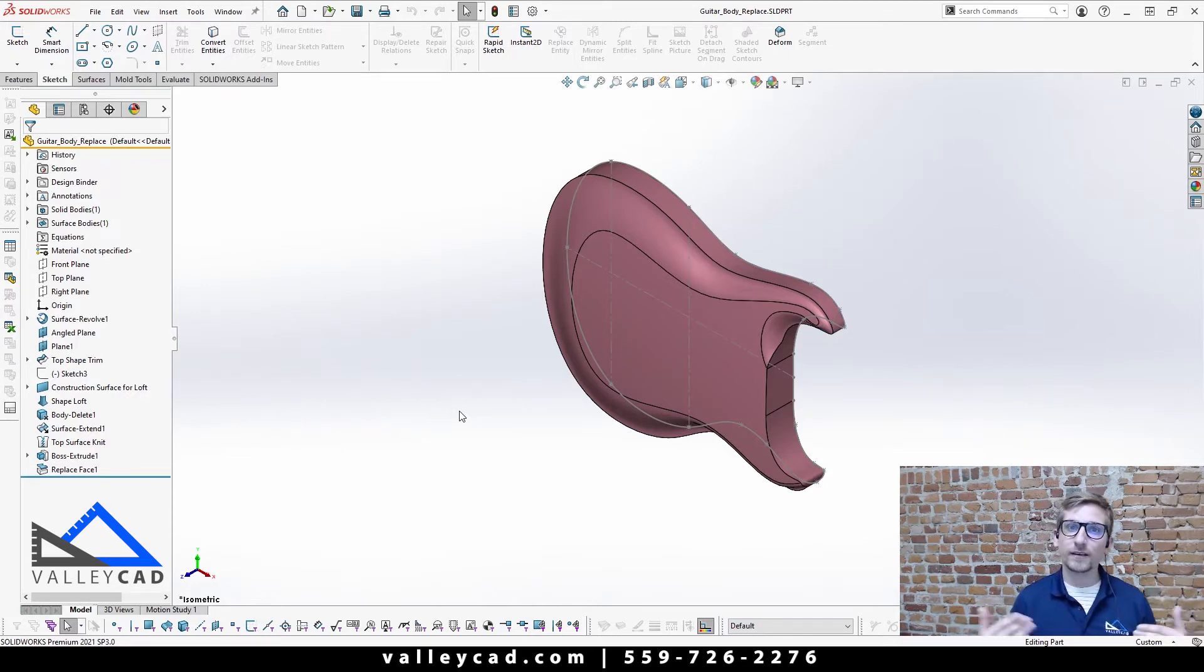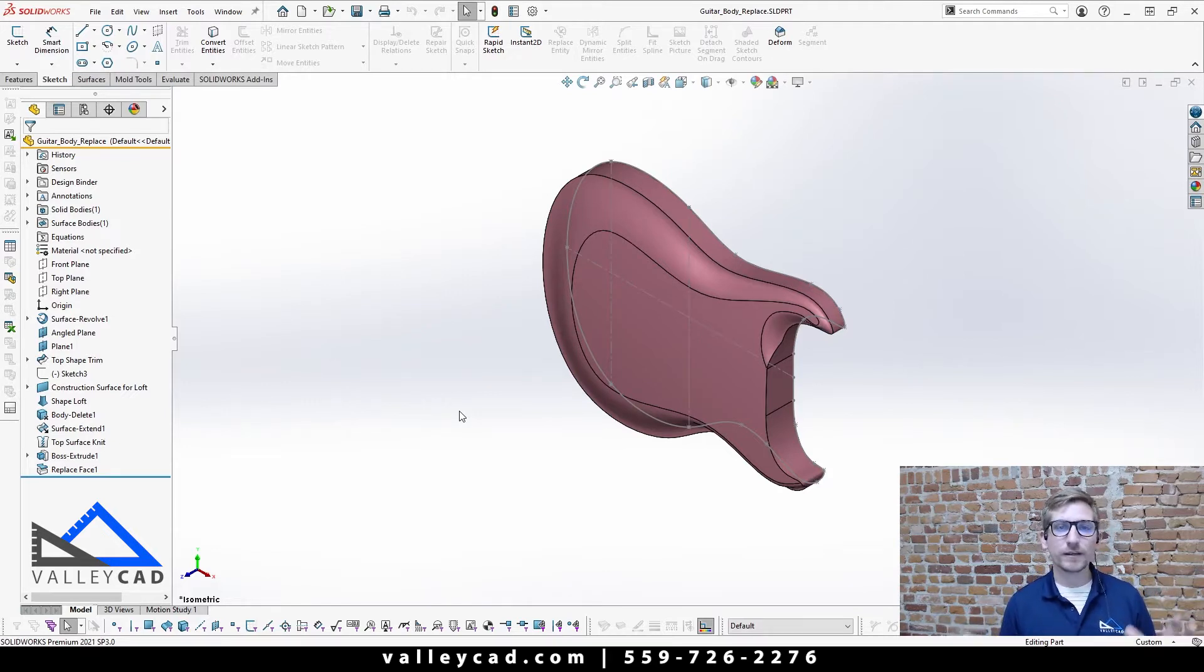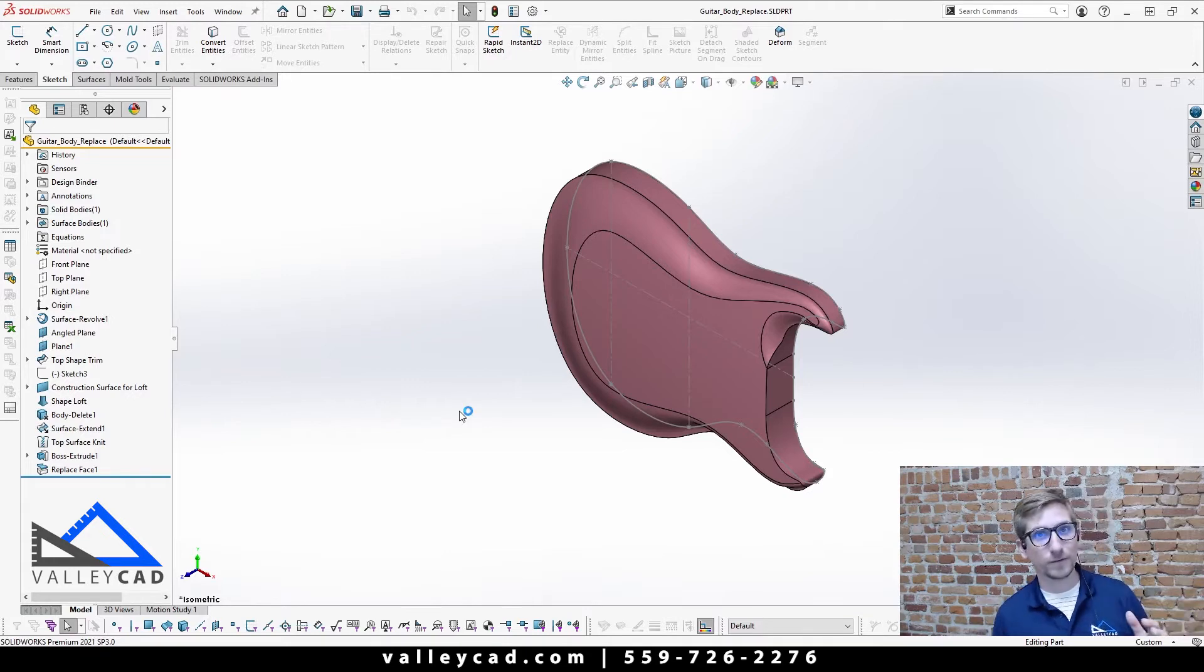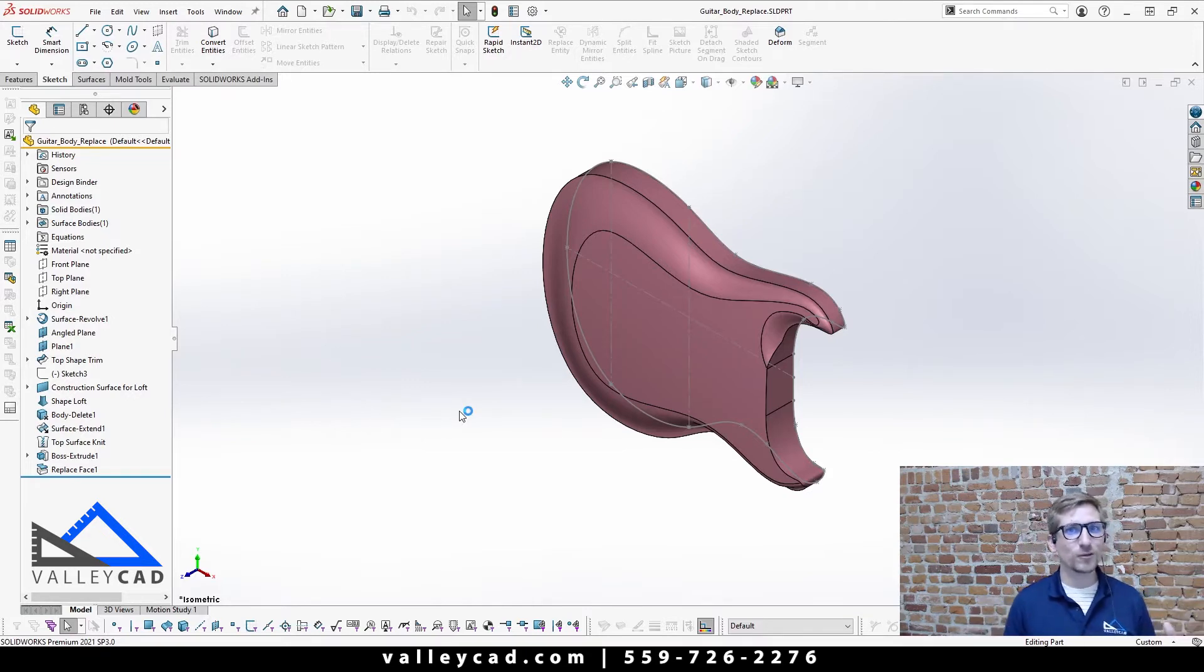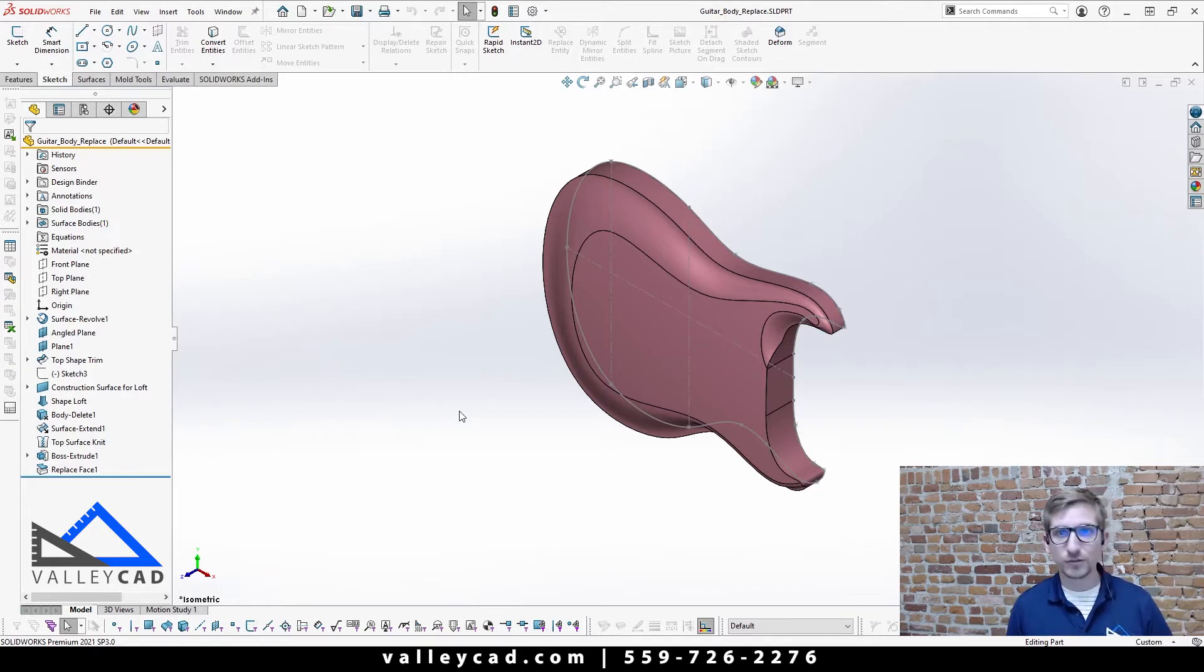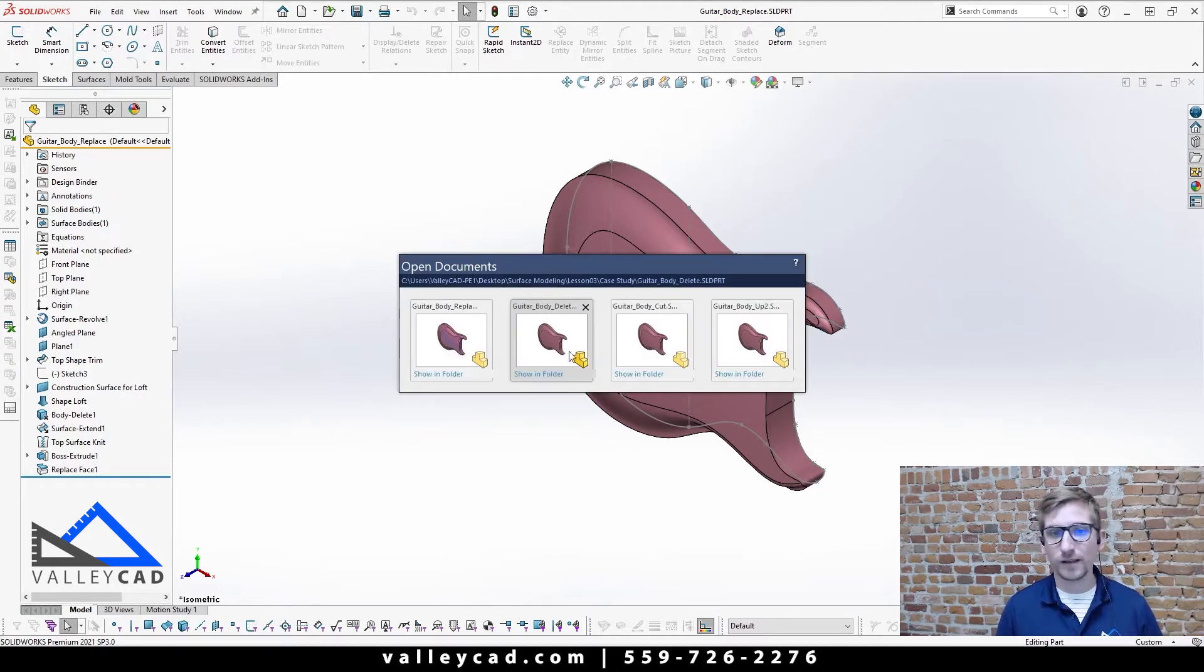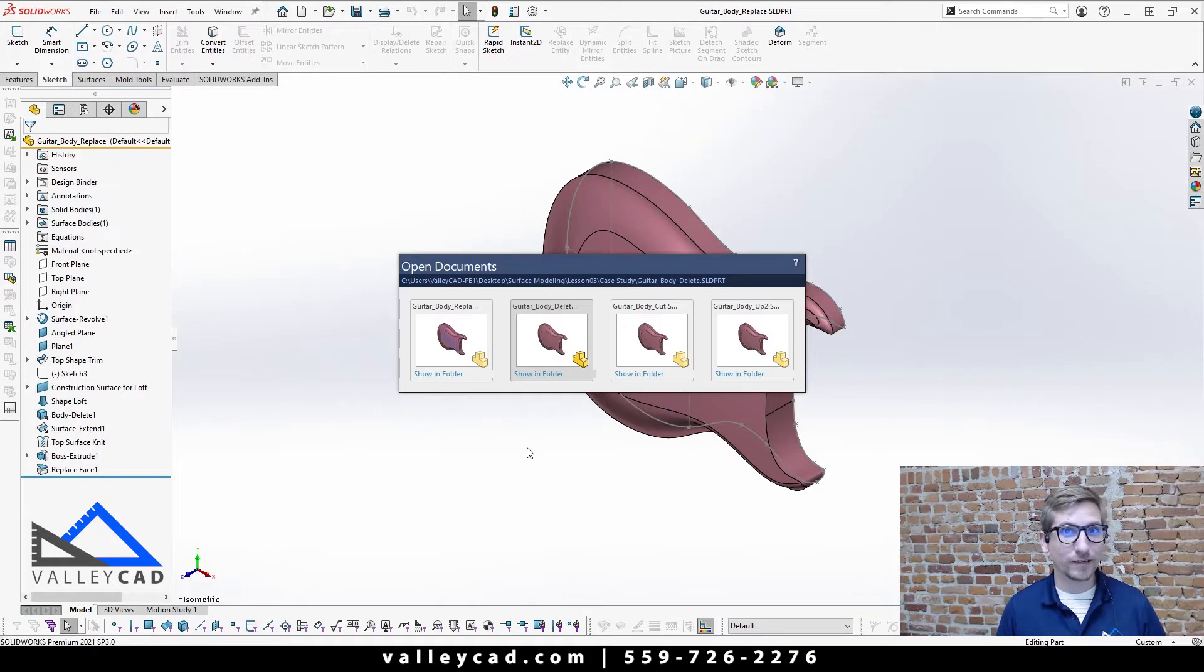This lesson was showing different ways of using hybrid modeling. Hybrid modeling is where you combine solid bodies with surface bodies and you get some really cool components out of it. As I push control tab here, you'll see that I actually have four different part files here and they all look identical to each other.